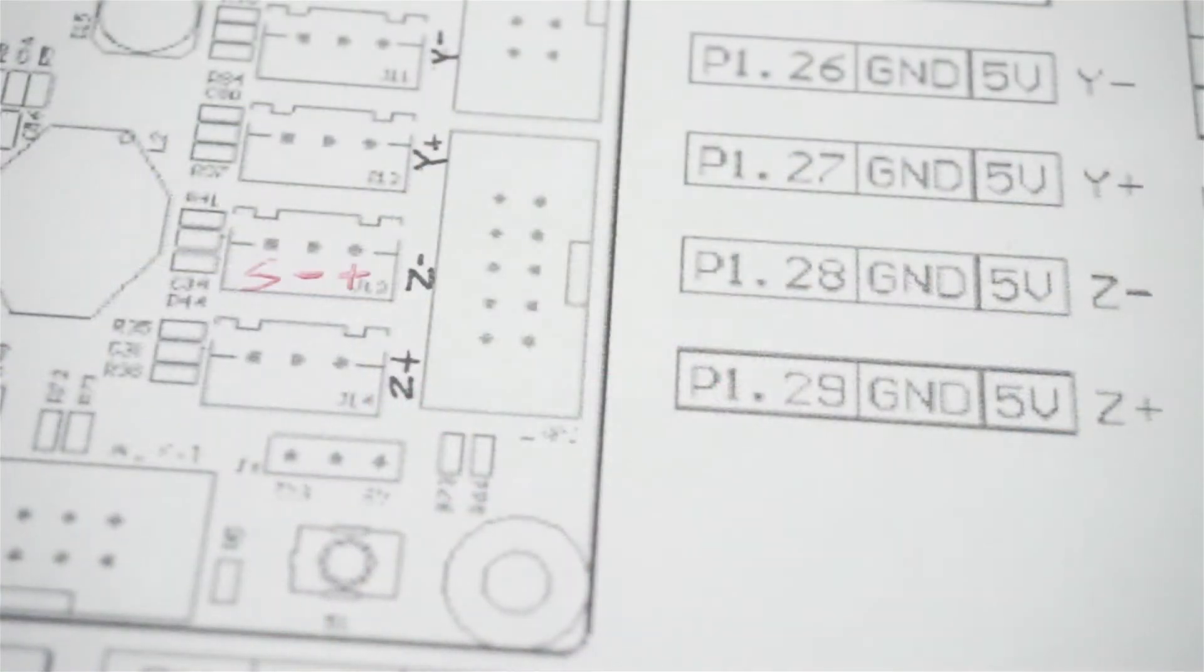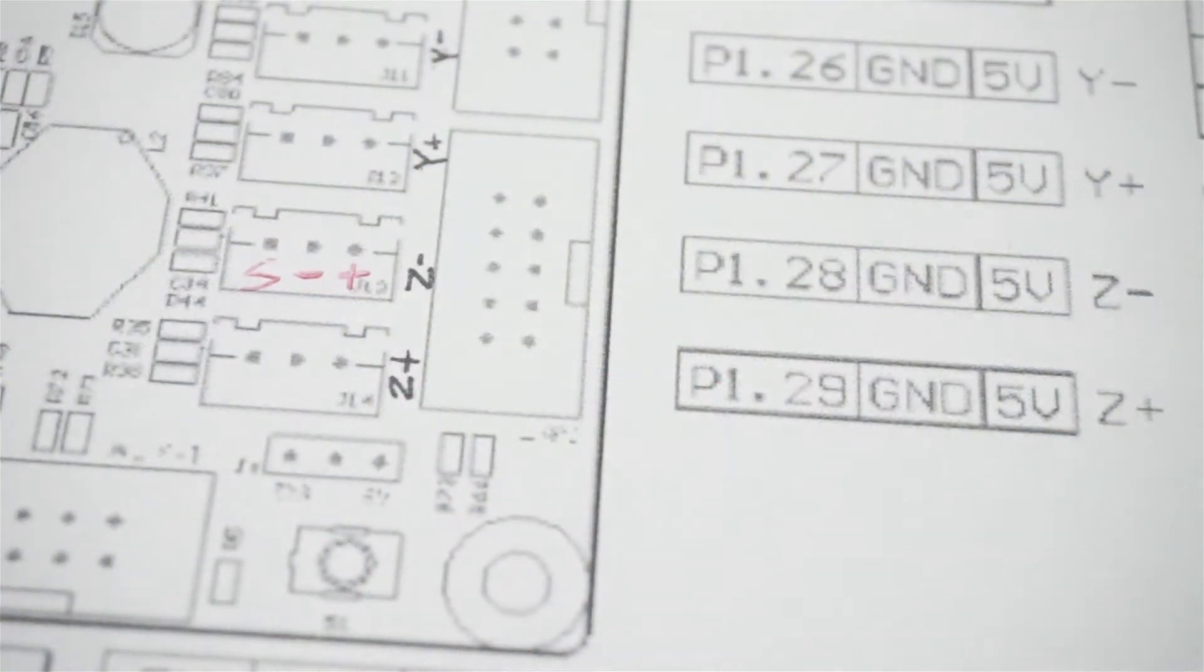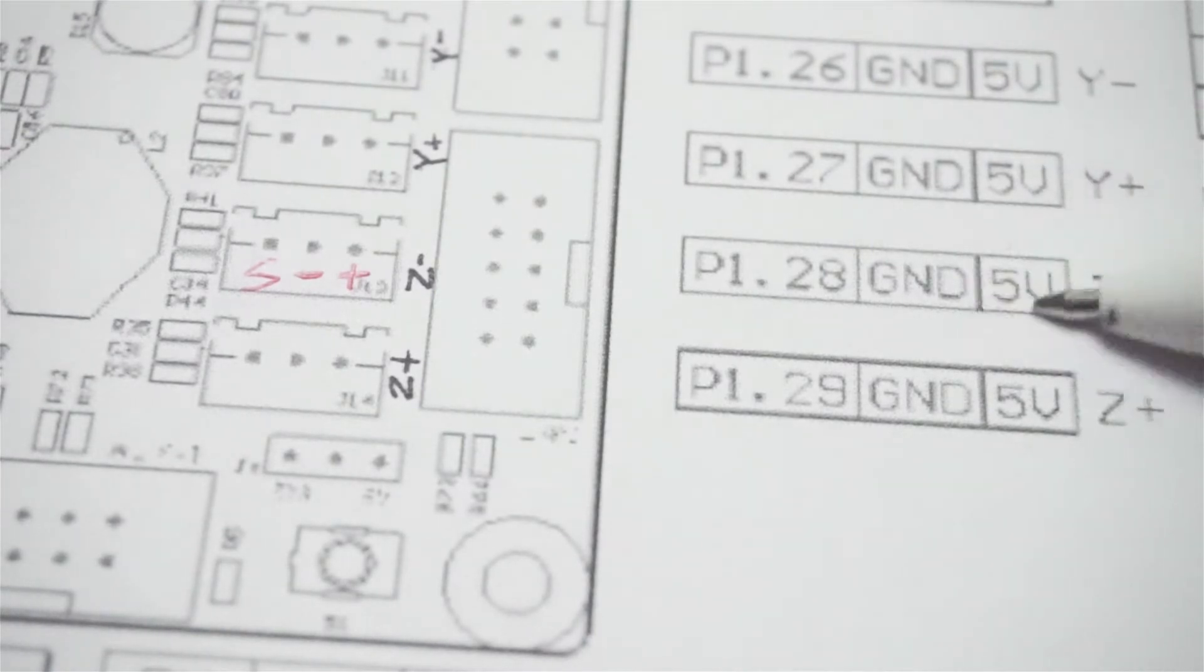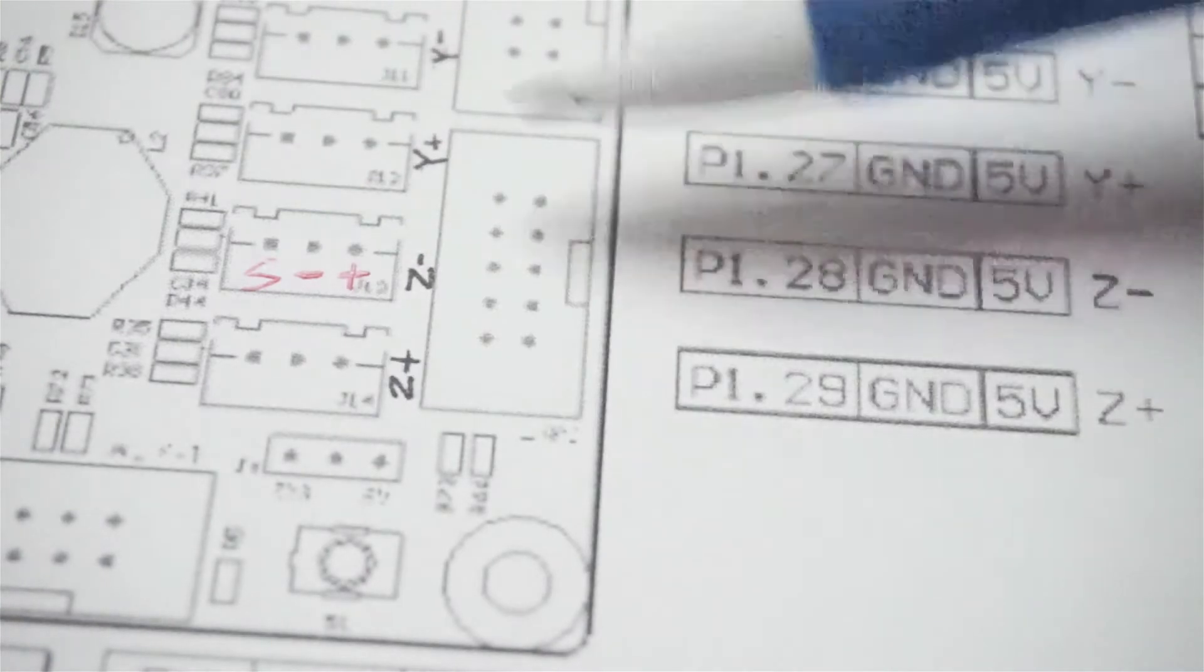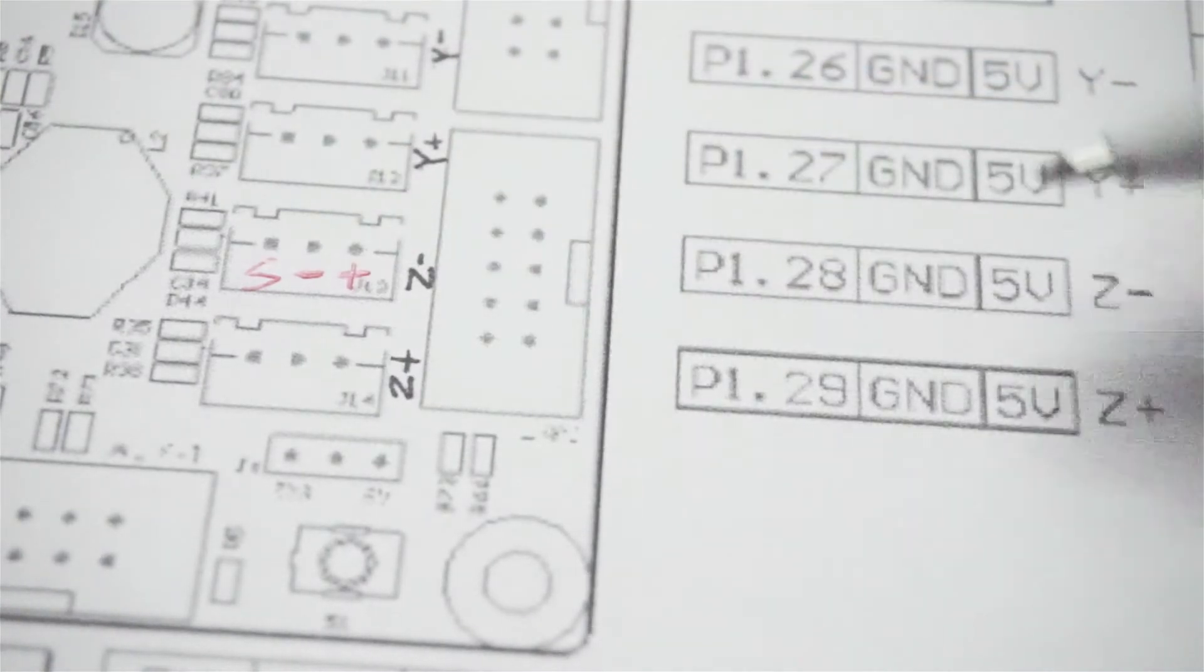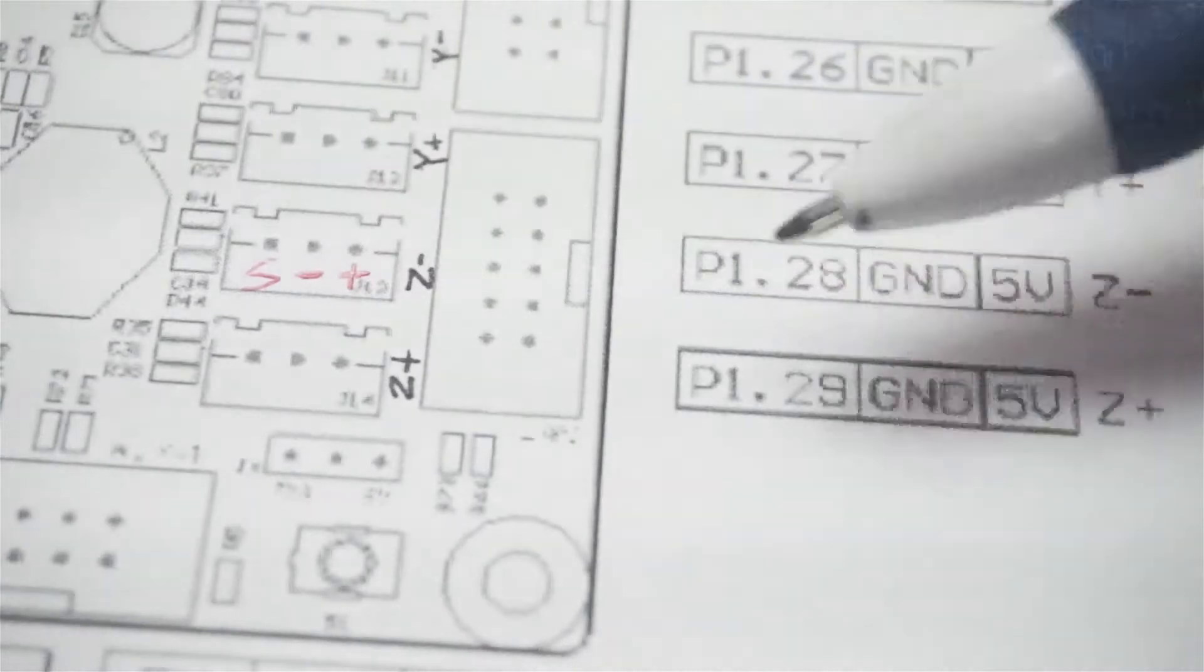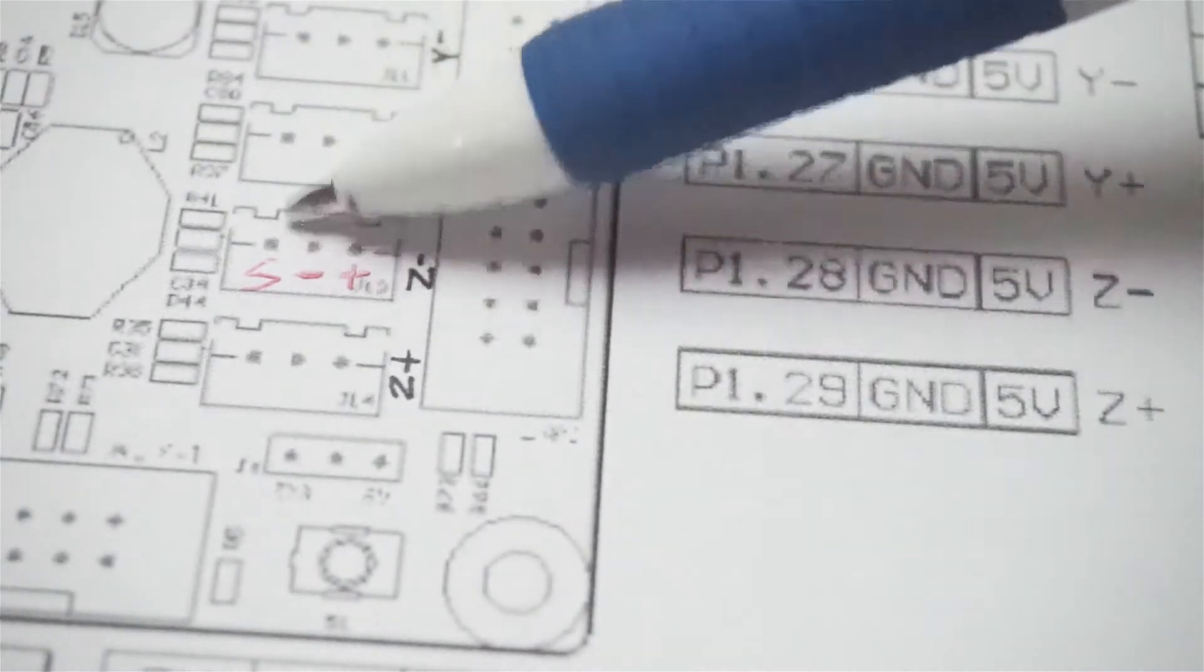Alright guys. So as you can see, just looking at this schematic of the S base, we've got our Z-min here that we need. That's our plug there. And as you can see with the layout, we have our 5 volts, our ground, and then our pin 1.28, which is our sense wire.